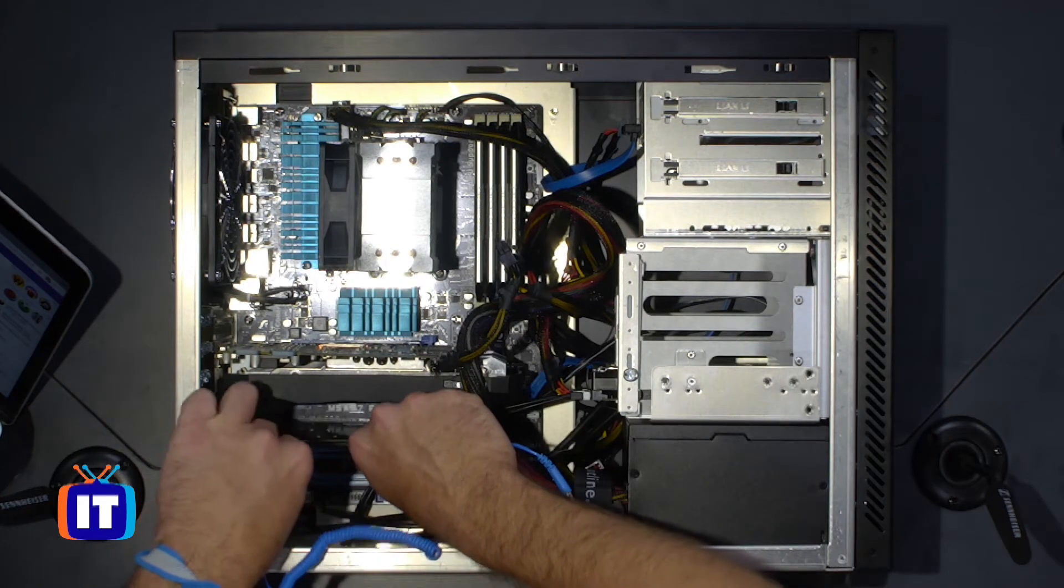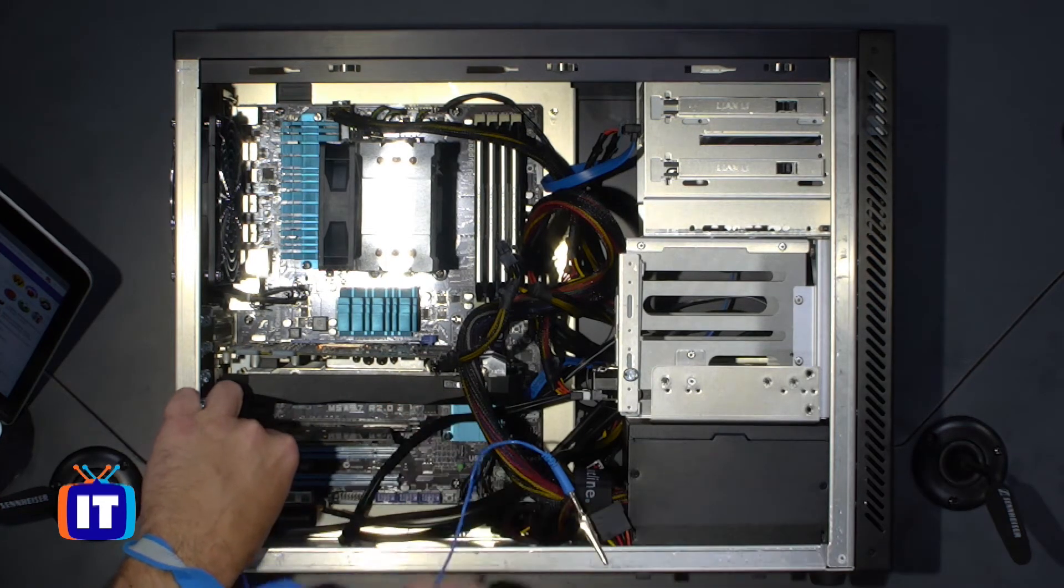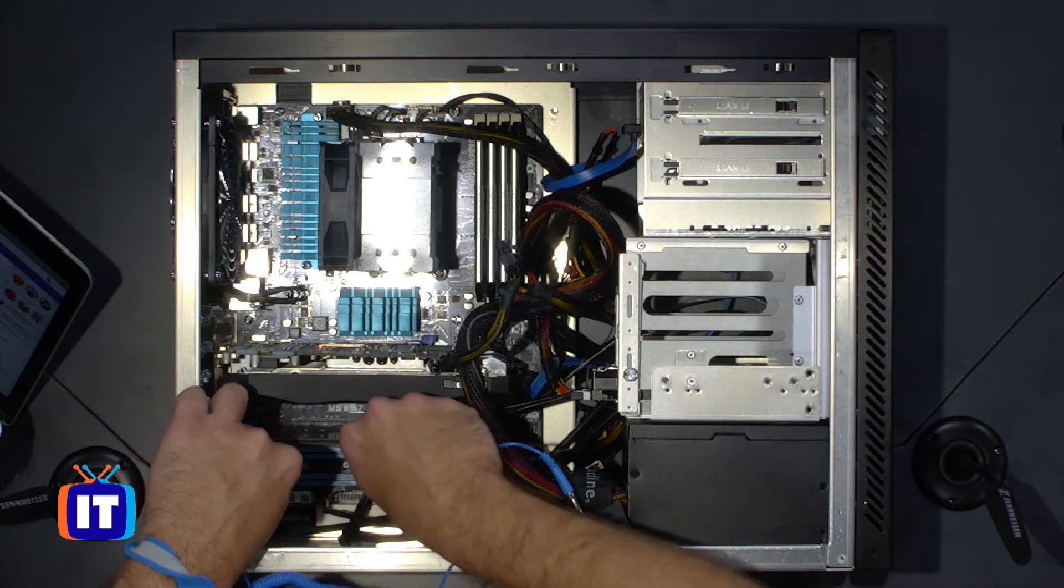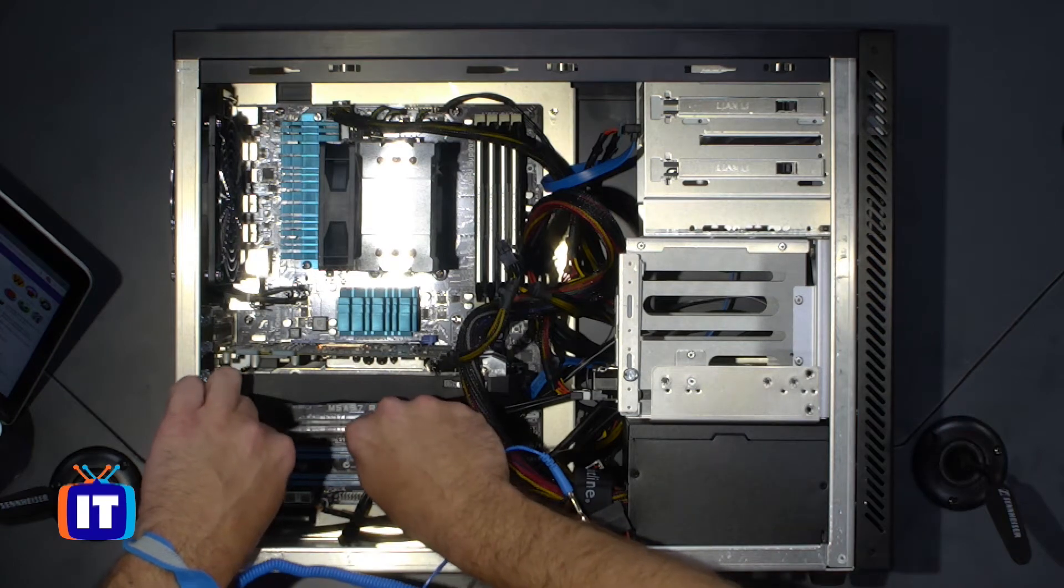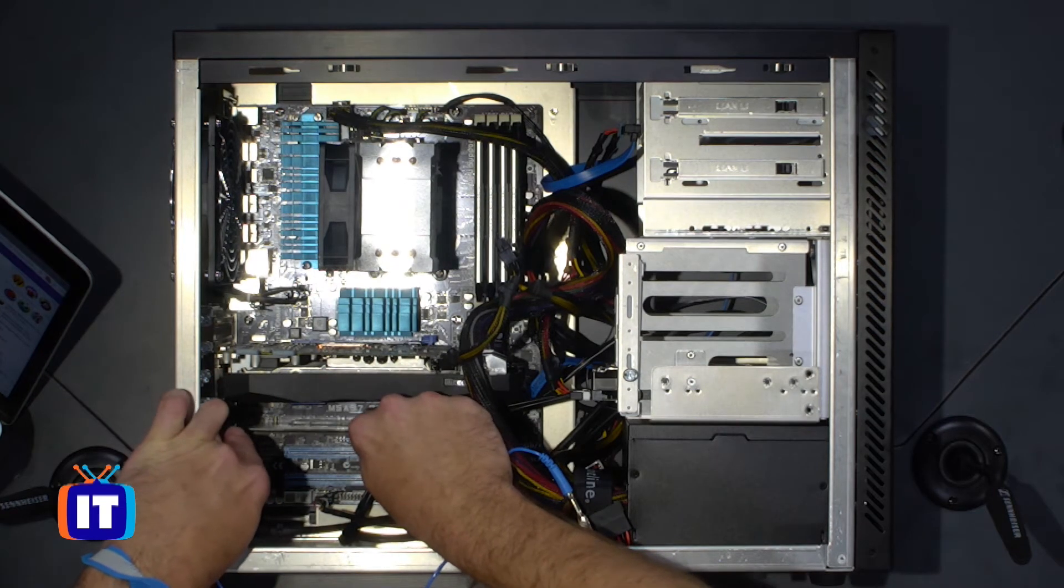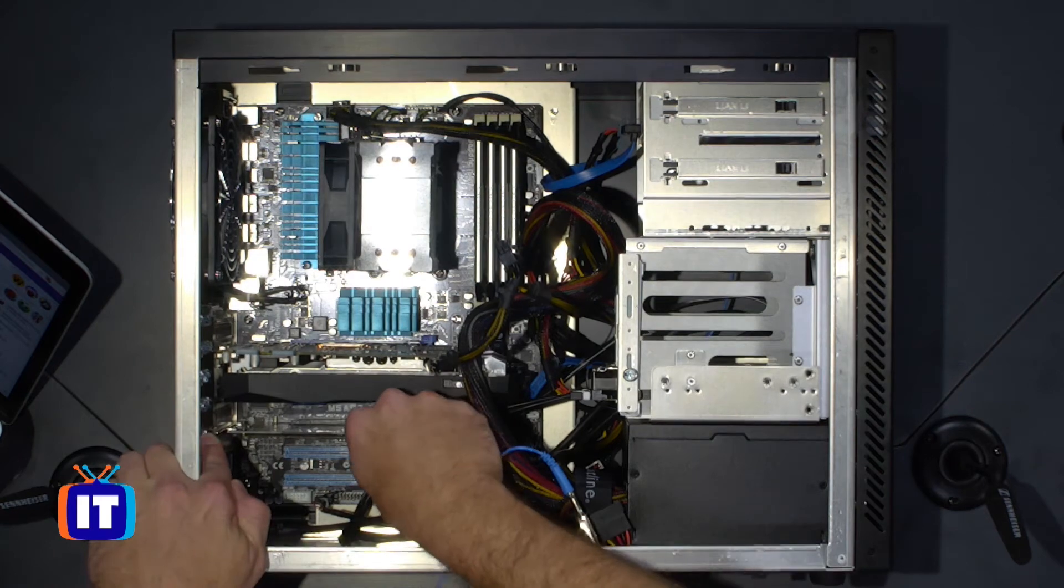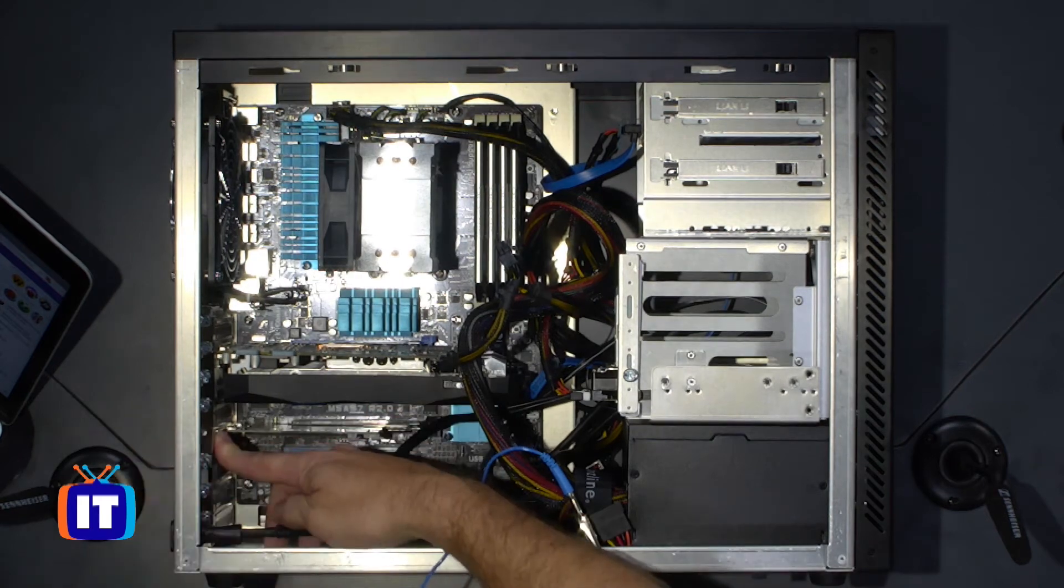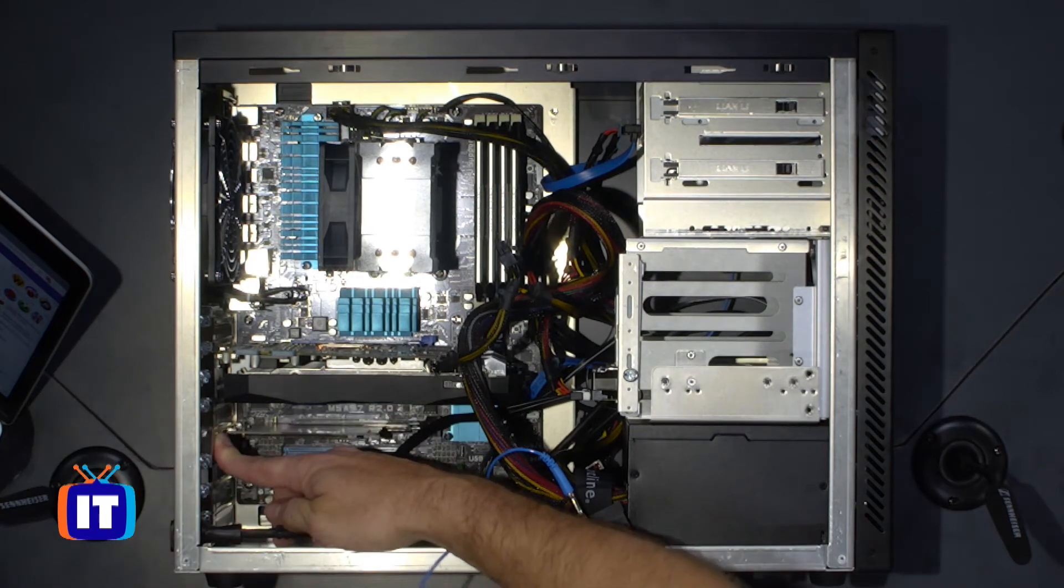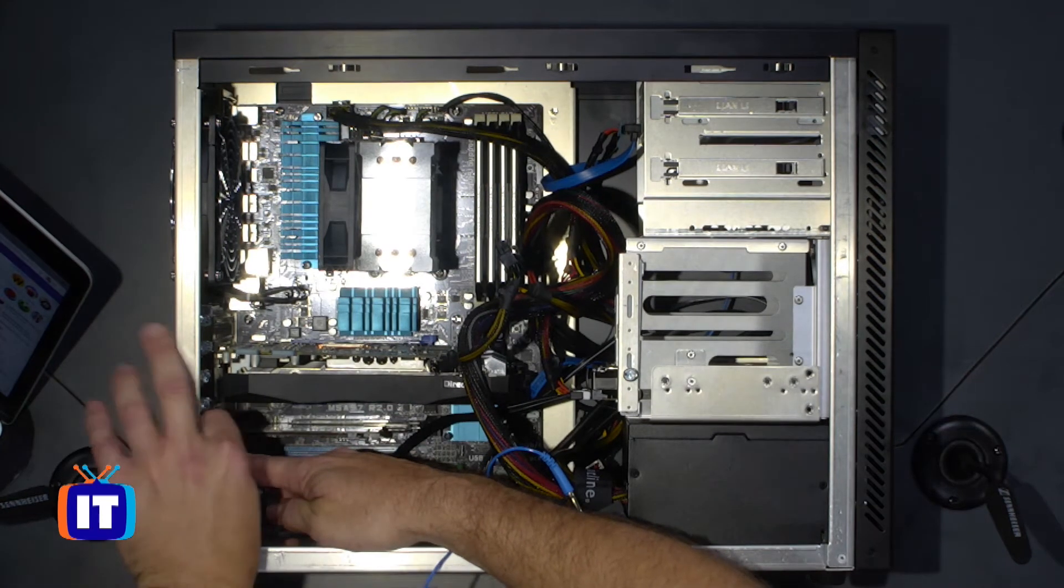And then finally, what we're going to do is just take the SSD card and we will place it down into the PCIe slot. We'll make sure that it clicks in place and then not replacing the blanking plate,